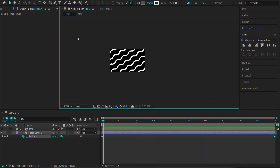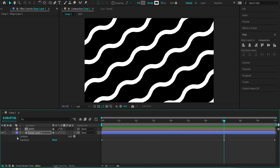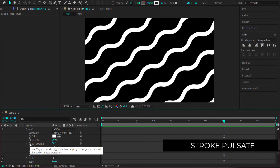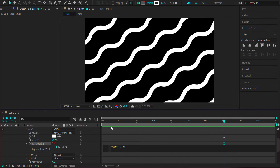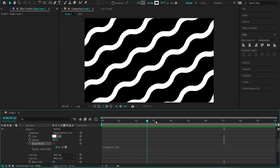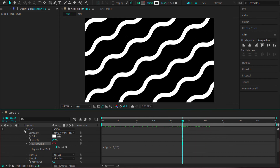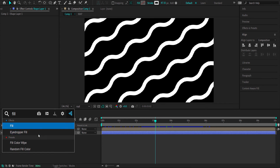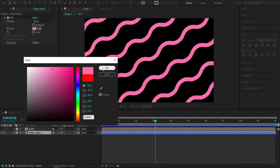I'll add a few more effects. Opening the shape layer contents, going to the stroke, I'll hold Alt and click the stopwatch on the stroke width and type in a wiggle expression: wiggle(2, 20). Now when you scrub through, you can see the wave pulsating — the stroke gets smaller and then opens up. I'm happy with the animation, so I'll add a Fill effect and choose a color from Color Hunt.